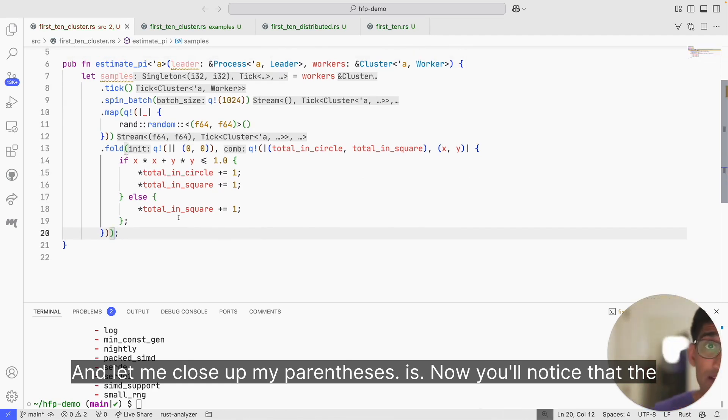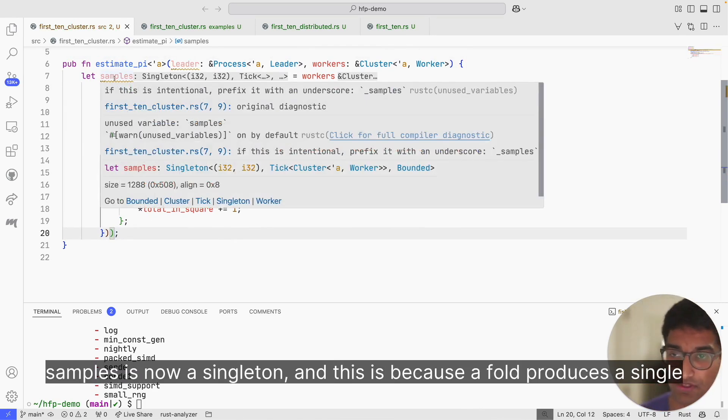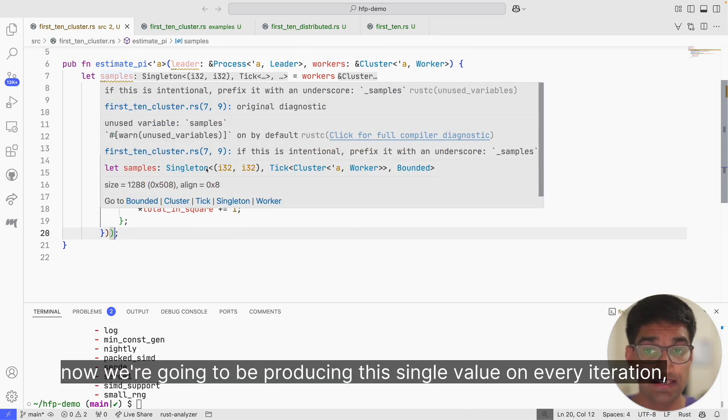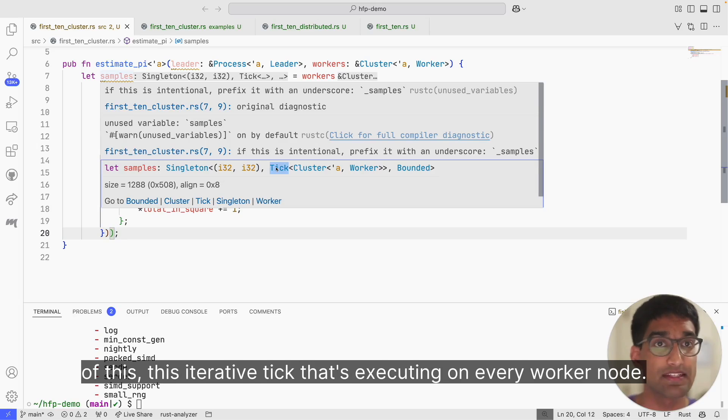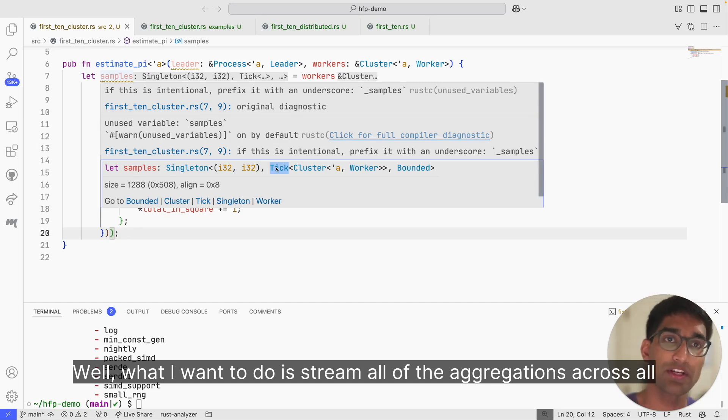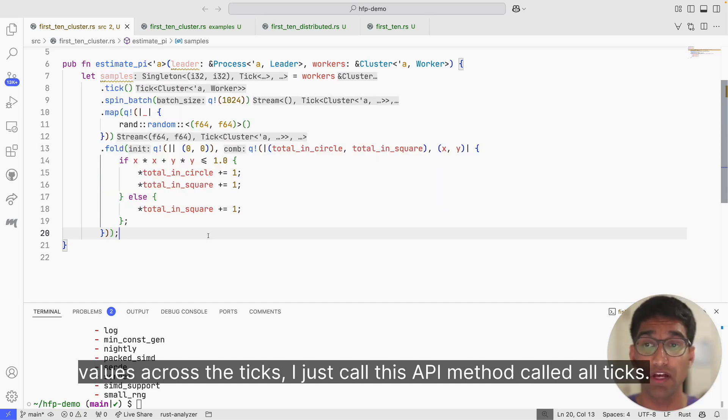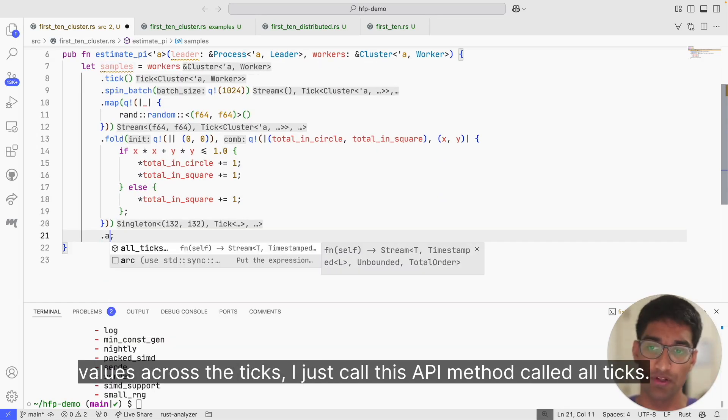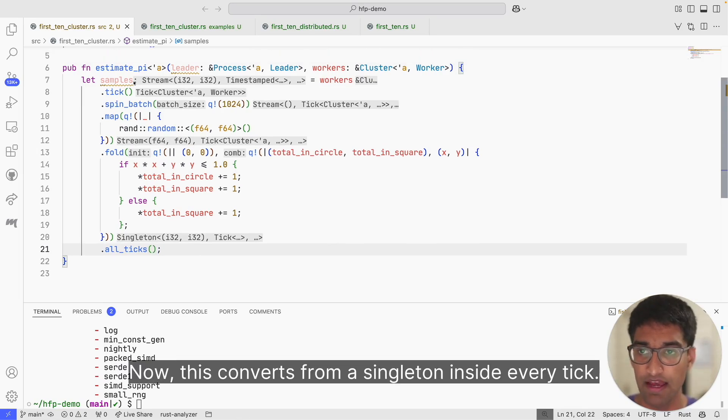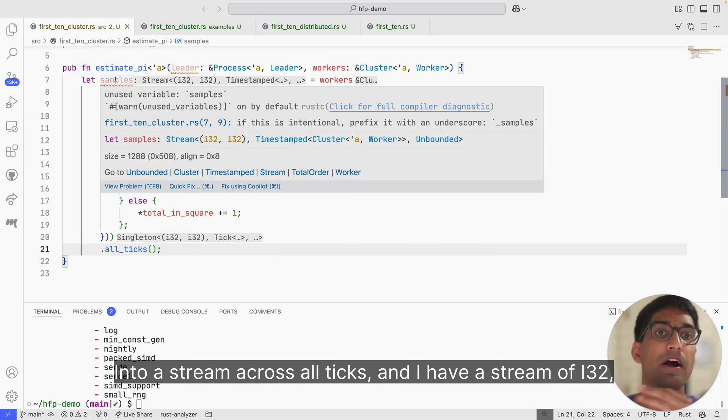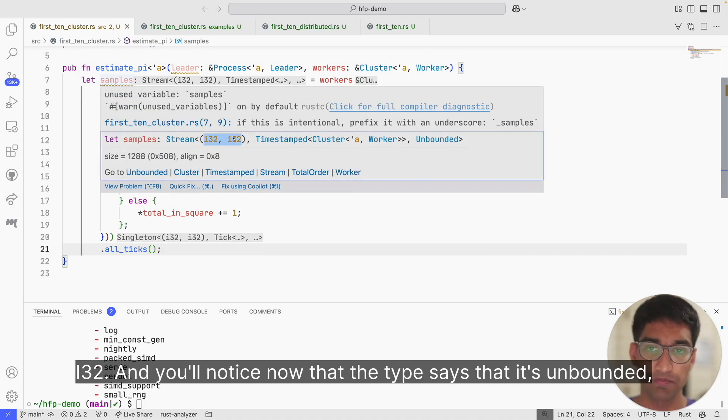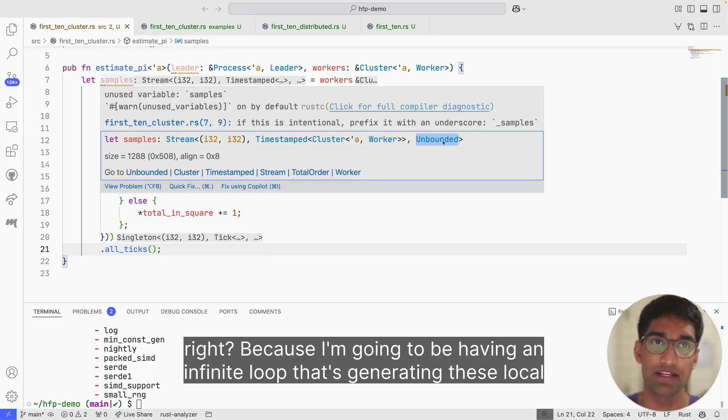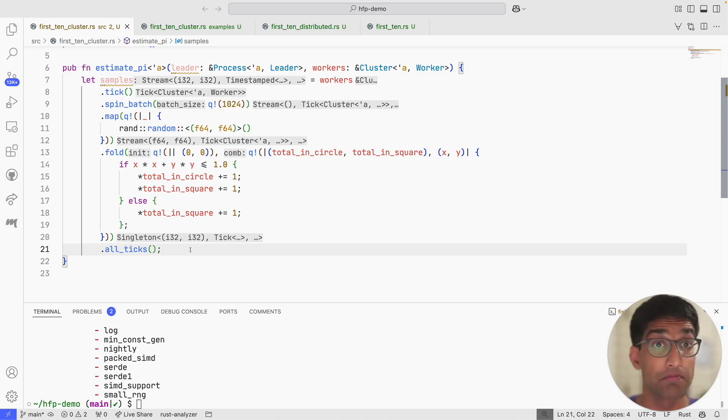You'll notice that the type of samples is now a singleton, and this is because a fold produces a single value. We're going to be producing this single value on every iteration of this iterative tick that's executing on every worker node. Well, what I want to do is stream all of the aggregations across all the ticks to my leader. So if I want to get all the values across the ticks, I just call this API method called all_ticks. Now this converts from a singleton inside every tick into a stream across all ticks. I have a stream of i32, i32. You'll notice now that the type says that it's unbounded, right? Because I'm going to be having an infinite loop that's generating these local aggregations. So those are my samples on my worker.